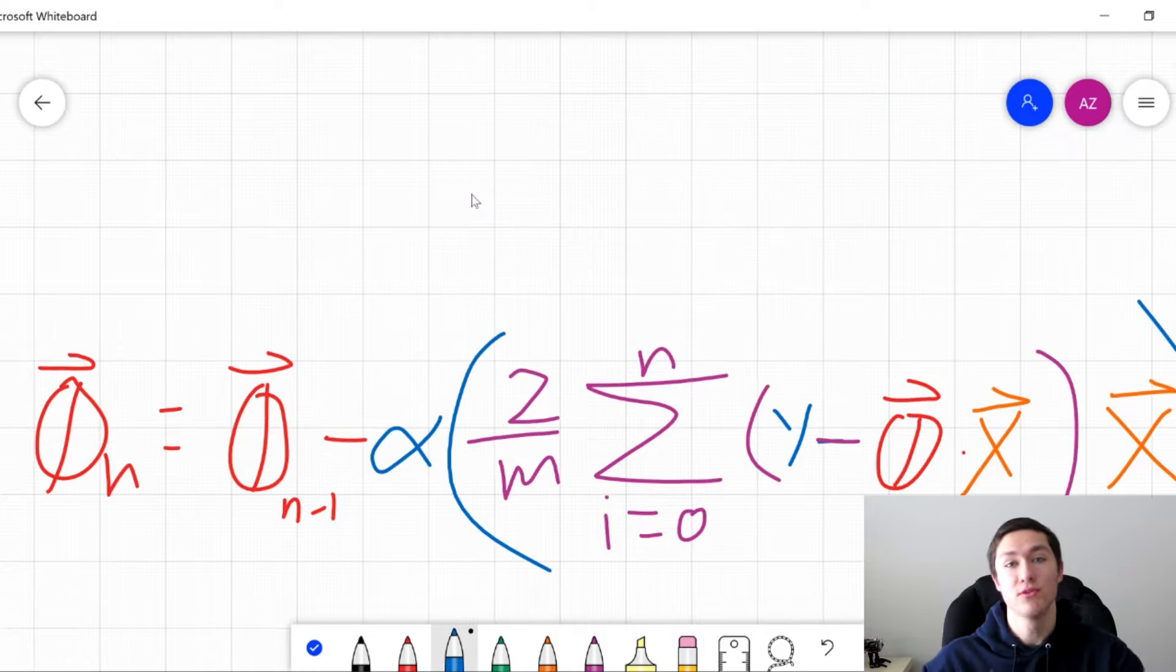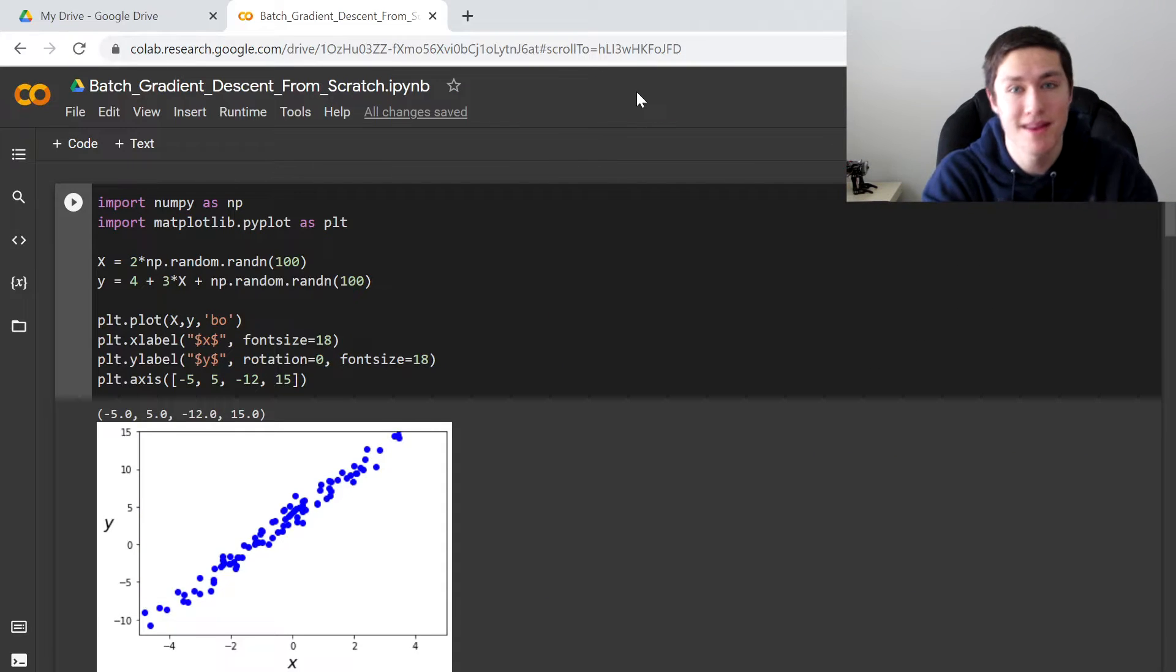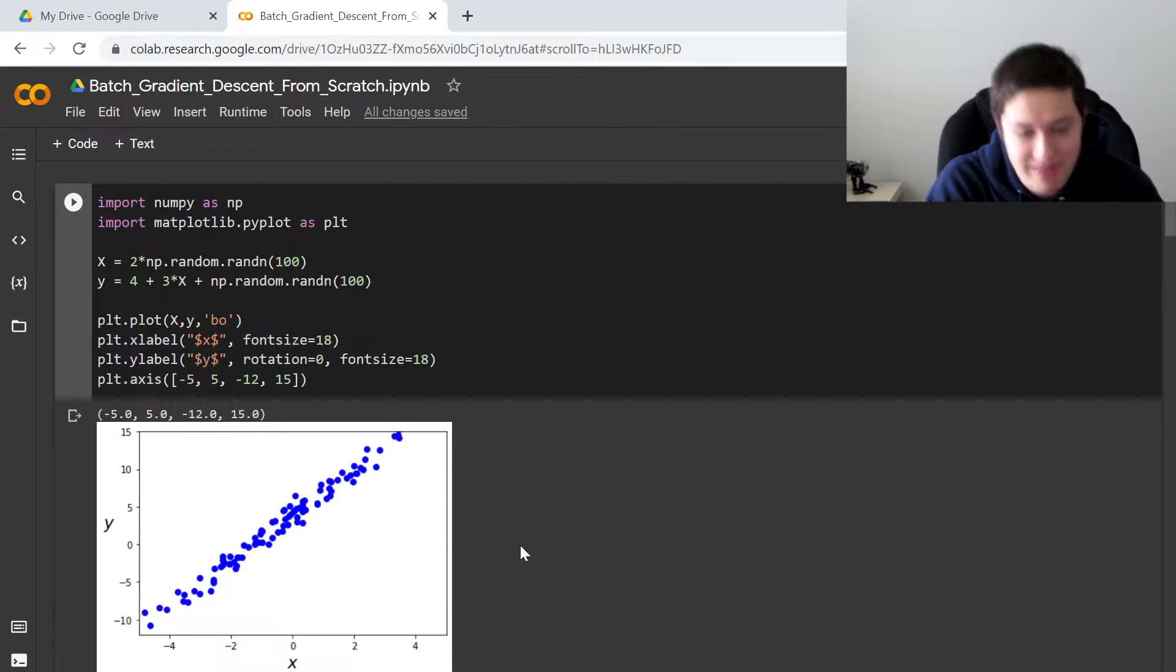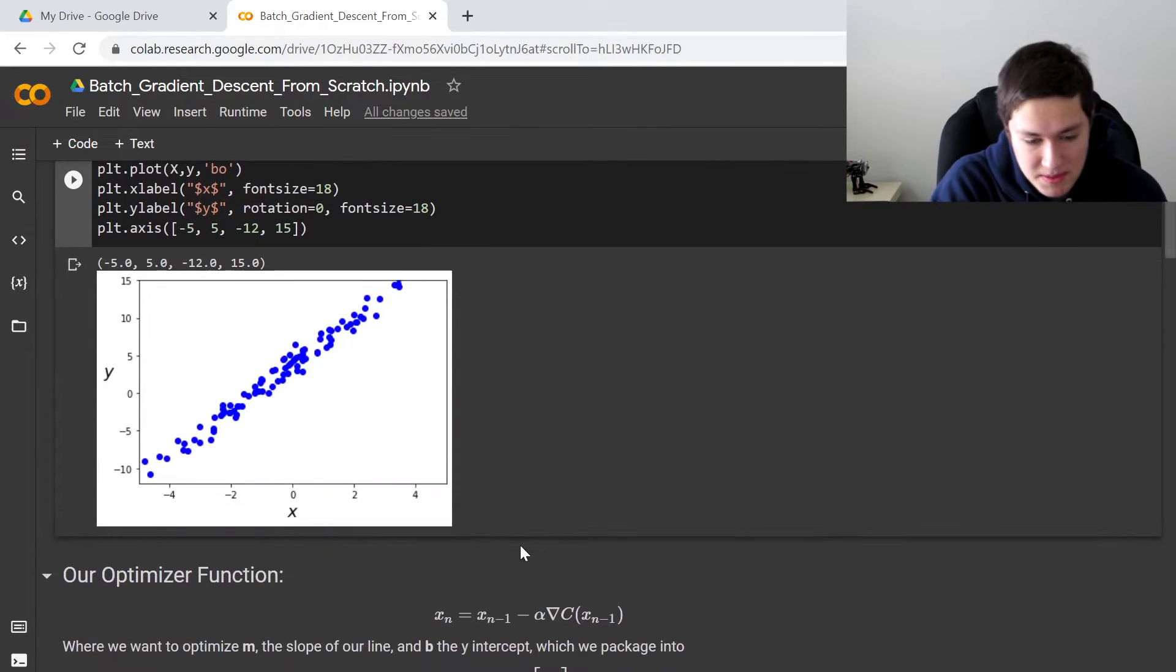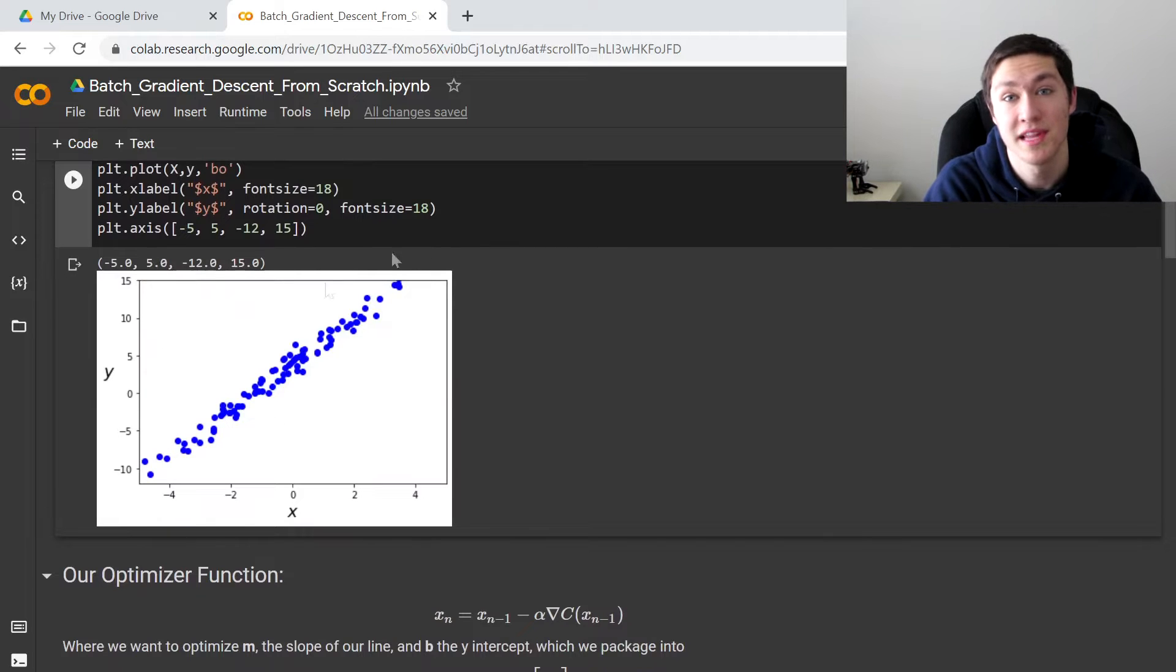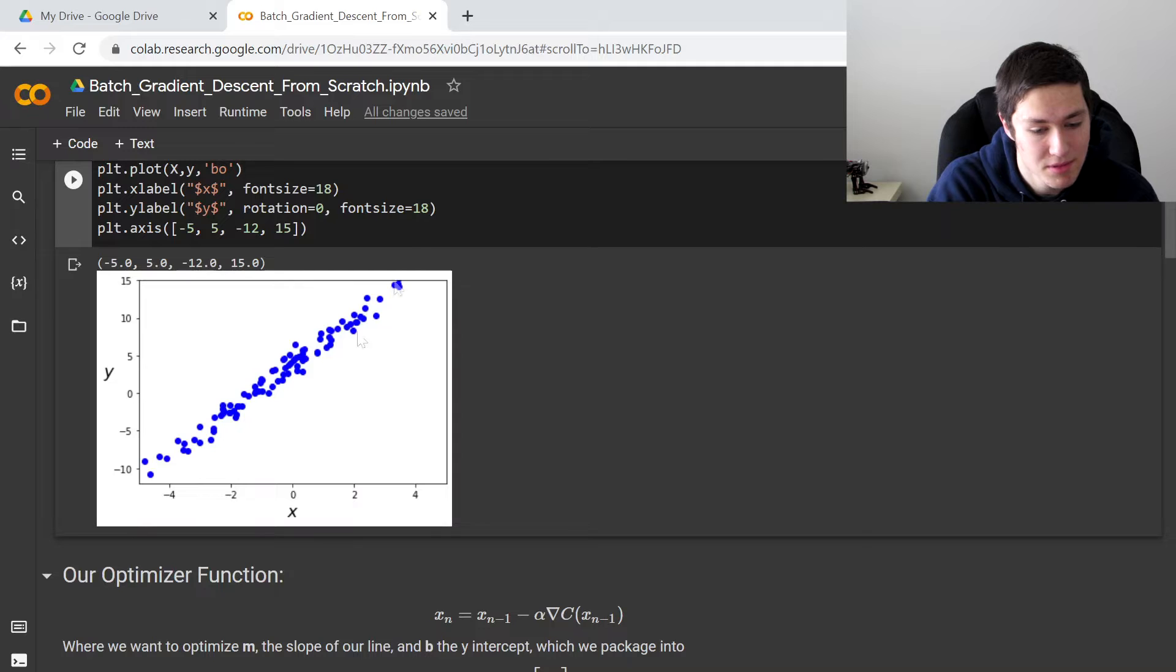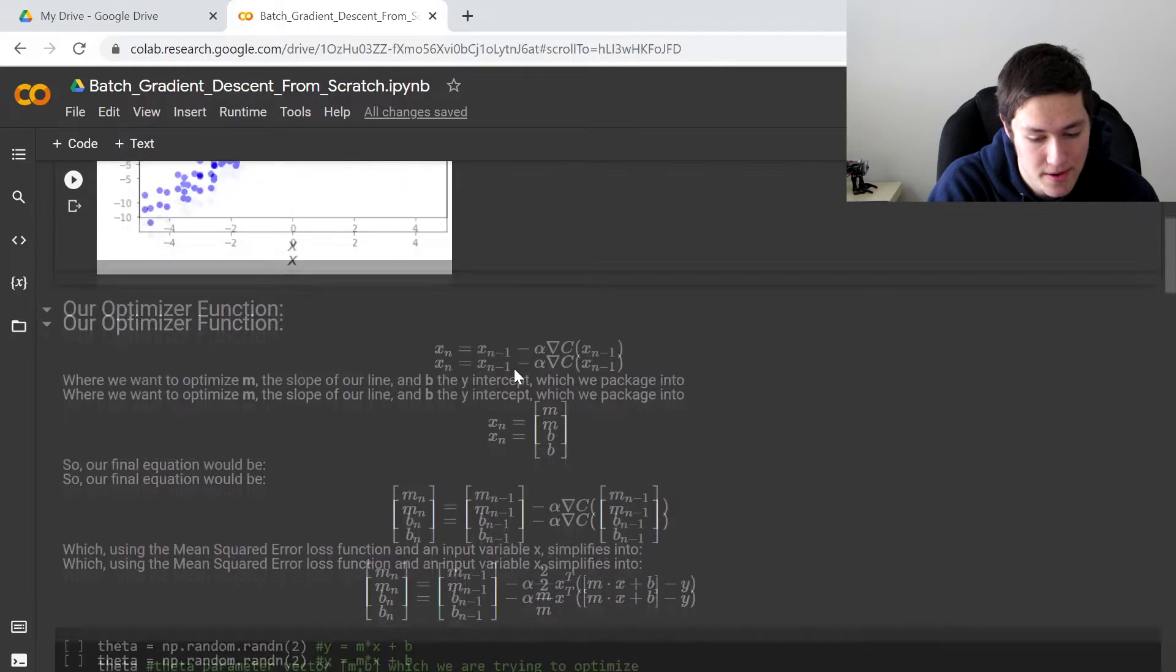And so we're going to use all that math and then implement it in Python, specifically in this notebook. So specifically with linear regression to model this plot right here, this data right here.